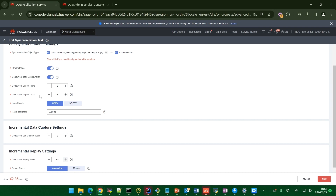In stream model, a task shard is synchronized by one export thread, and after the sharding is complete, the data is submitted at once. In non-stream model, a shard is synchronized by one export thread and multiple import threads, and the size of shard submitted is based on the data import cache — by default, the shard is submitted after the data import cache is complete. In this example, the stream model is selected.